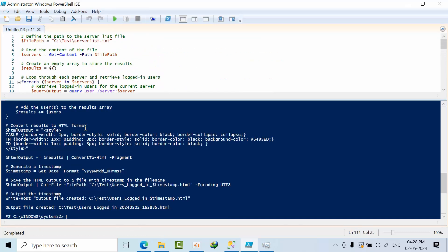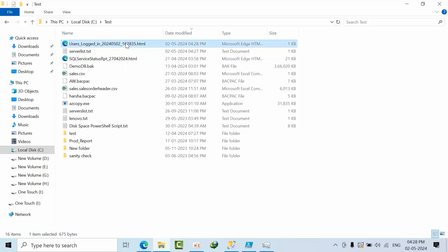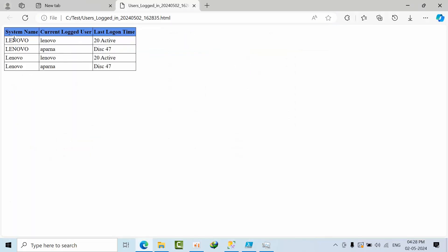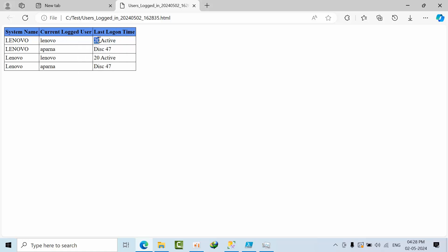It is done. Now it is saying that the output file was created in the C:\Test folder. Go to this folder and you can see when the user and when this output file has been taken.